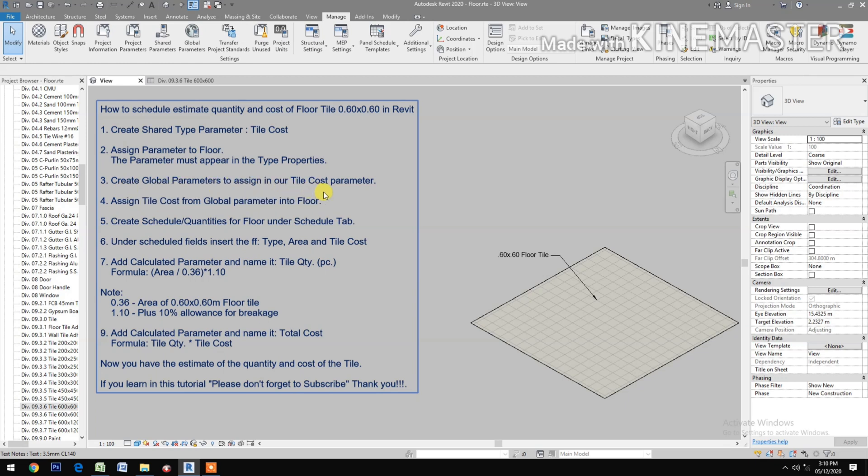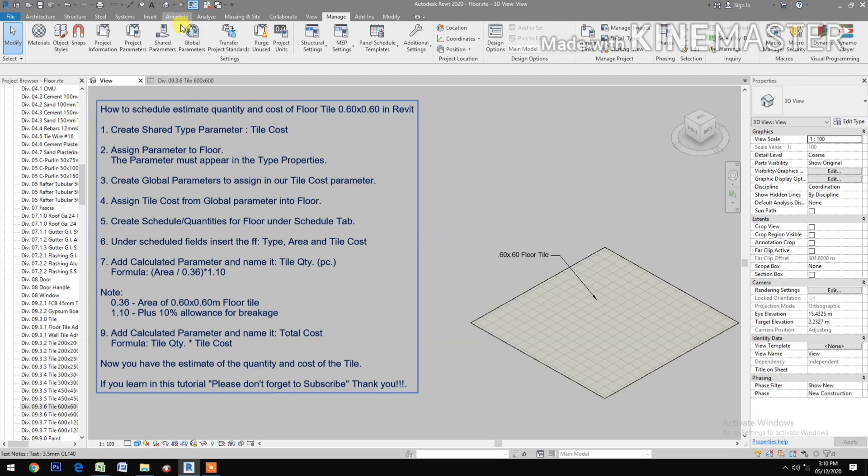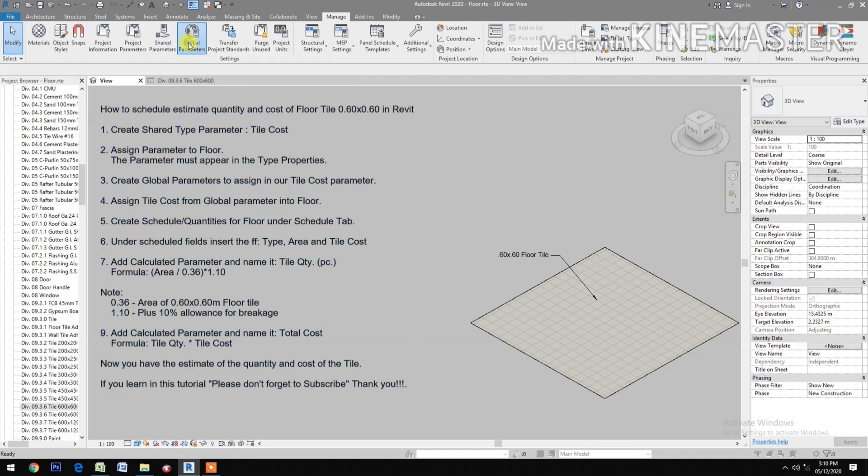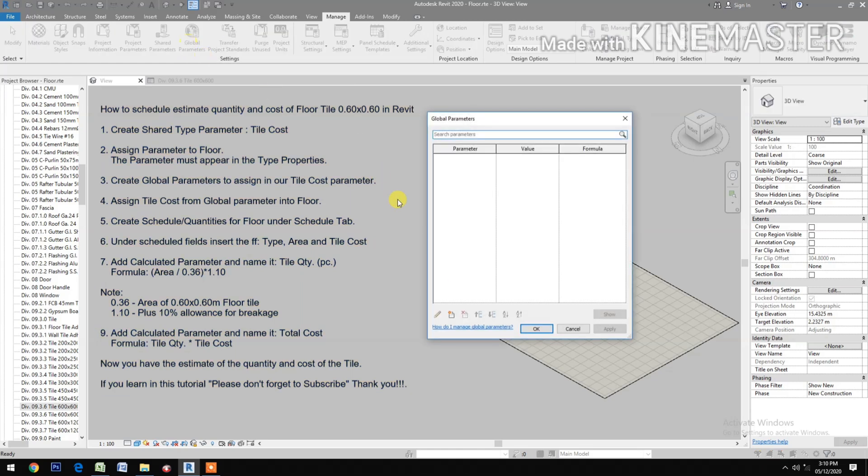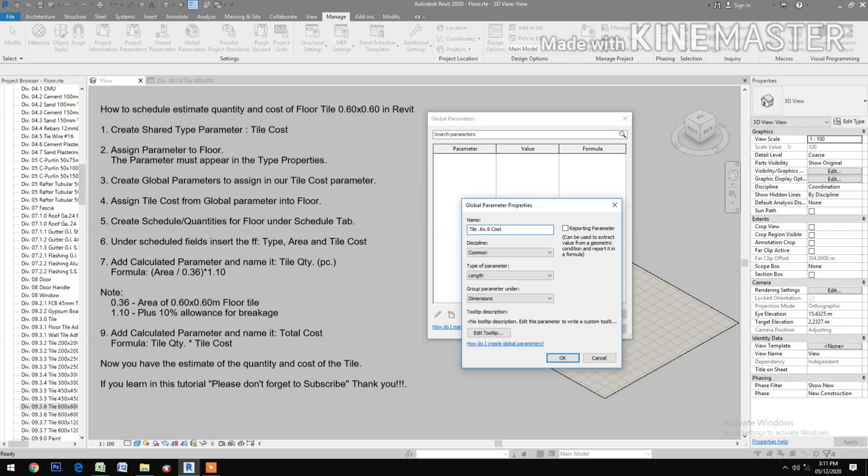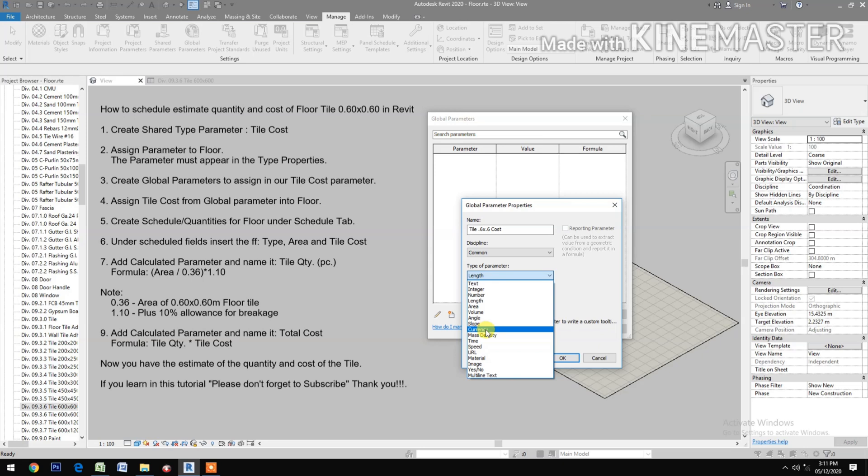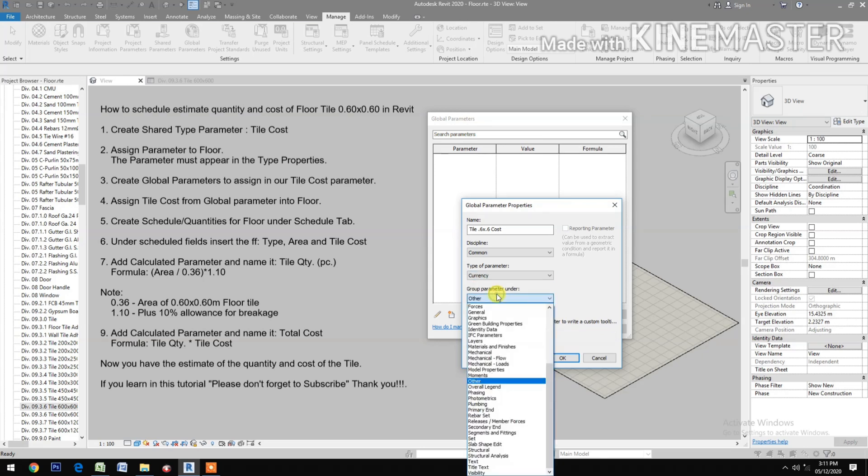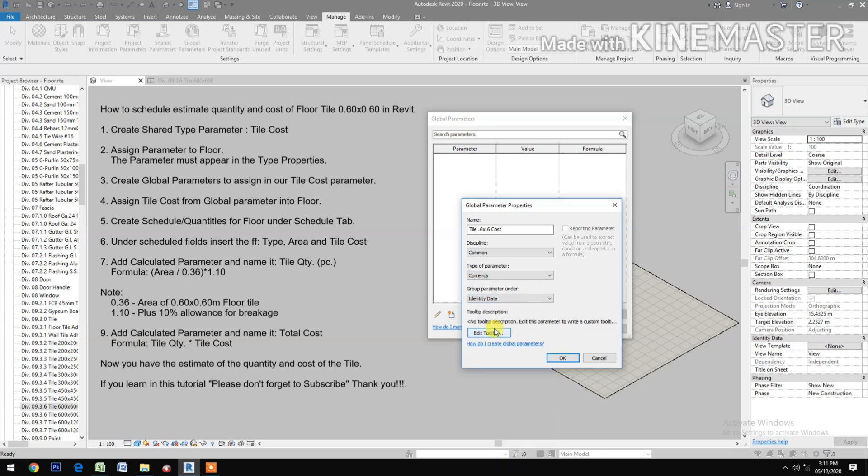Create global parameter to assign in our tile cost parameter. Go to global parameters, create new type tile 0.6 by 0.6 cost, type of parameter currency, group under Identity Data.